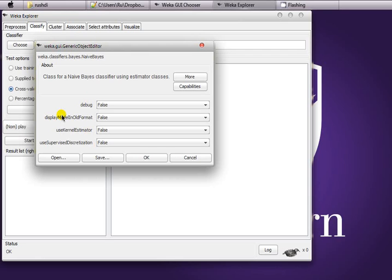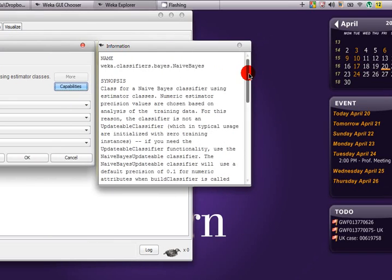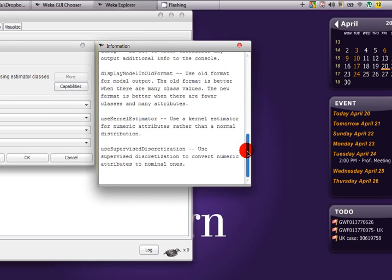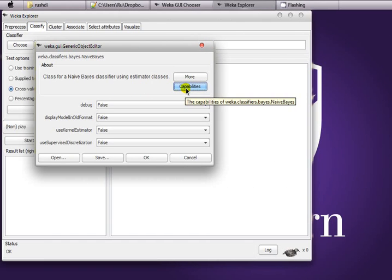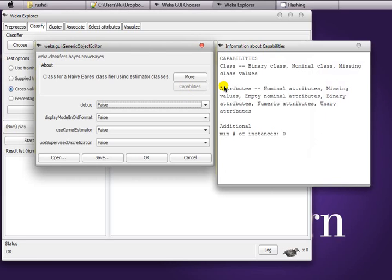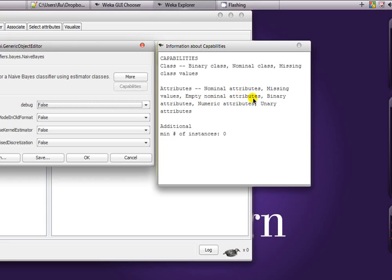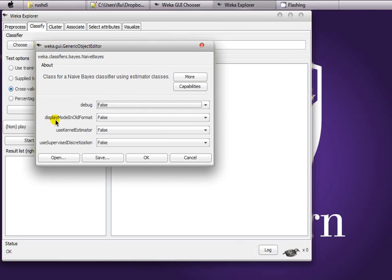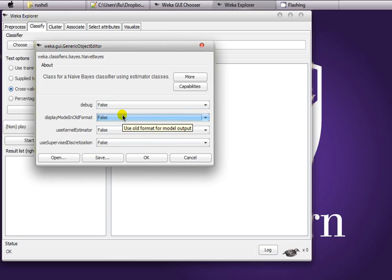If you want to see what these classifiers can do, you can click two buttons. The first one is 'More', which gives a synopsis and information about what options you can use and what they mean. You can also click 'Capabilities' to see what attributes you can use with this particular classifier — for example, nominal attributes, missing values, empty nominal attributes, and so on. This is particularly helpful because some algorithms cannot deal with missing values, and you can verify that by clicking the Capabilities button. You can also change some of these values and set threshold values.